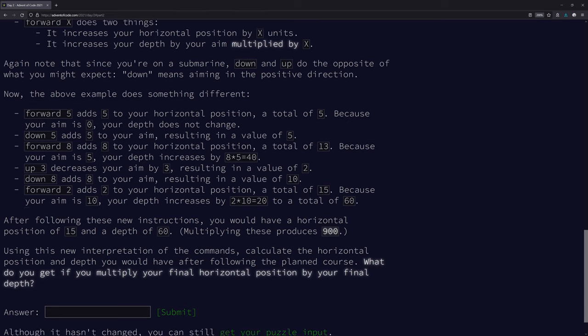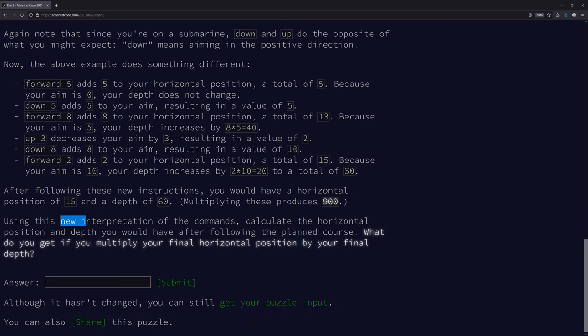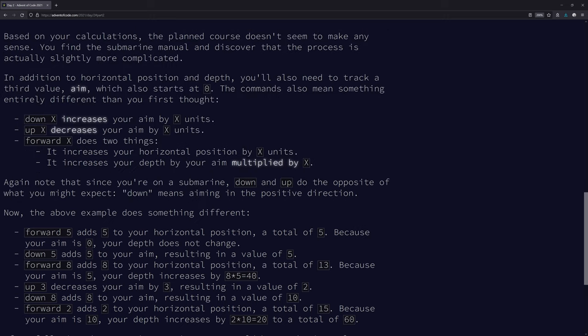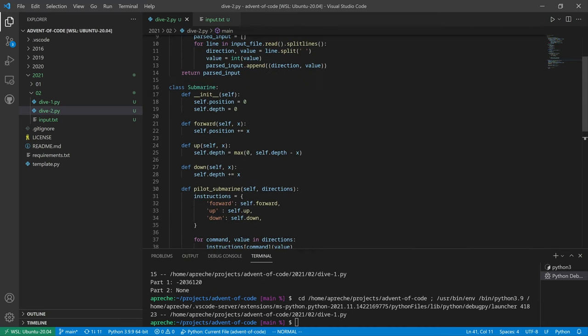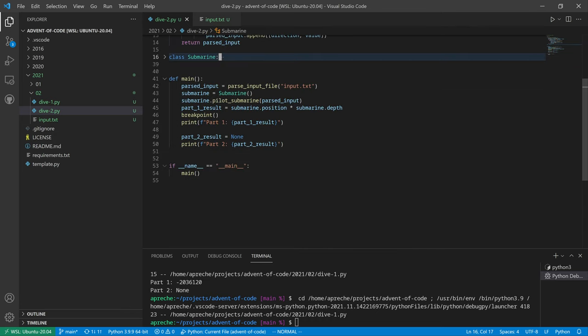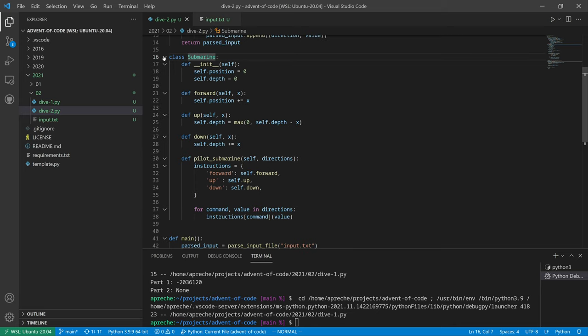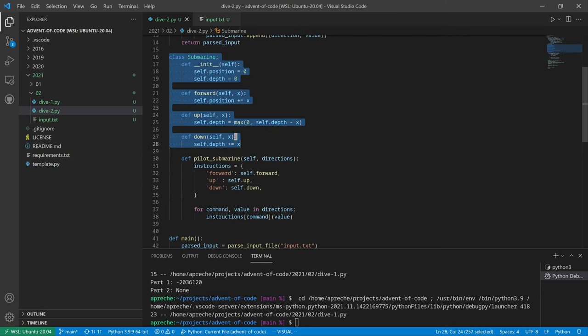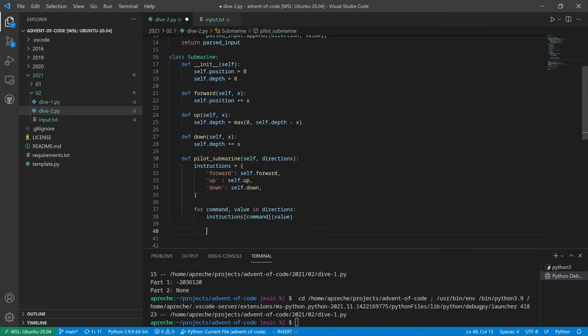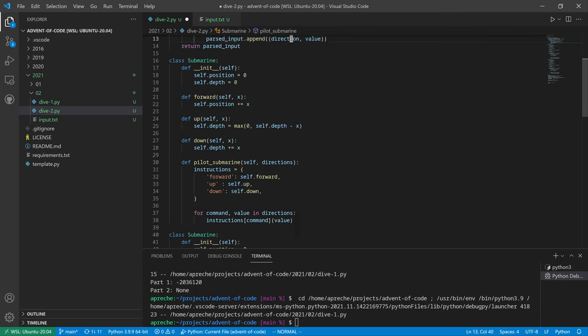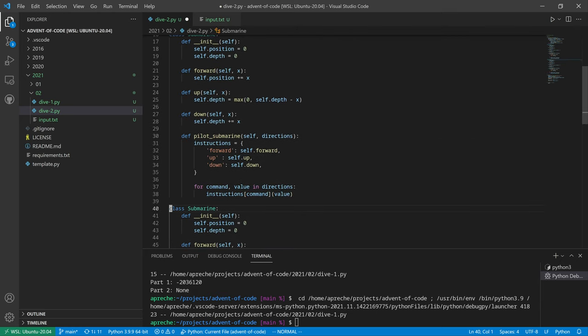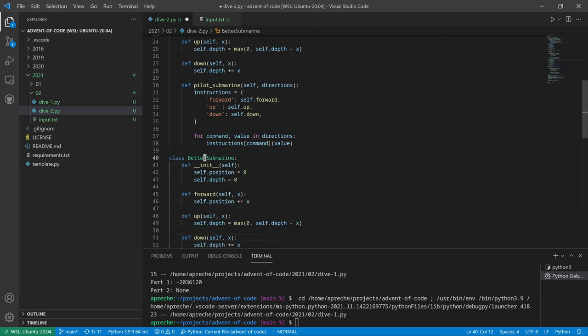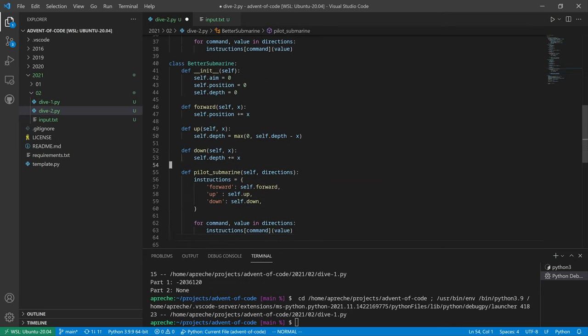We already have a class with these three functions. So we just copy the class to make upgraded submarine. We just change the code for these three functions, and we add the aim value to the class. And that's probably all we've got to do because we're following the same instructions. So down means aiming in the positive direction. But this takes care of that. Let's make an upgraded submarine first. We've got our submarine.